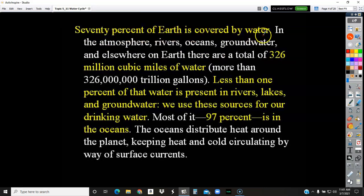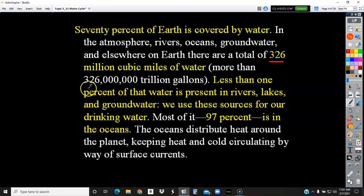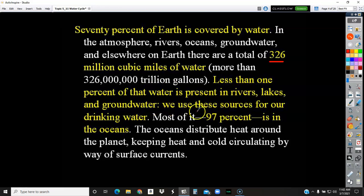70% of the earth is covered by water. In the atmosphere, rivers, oceans, and groundwater, and everywhere else on earth, there's a total of 326 million cubic miles of water — that's more than 326 million trillion gallons. Unfortunately, less than 1% of that water is in your rivers, lakes, and groundwater, which we use. Most of the water on earth, 97% of it, is in the oceans, which of course is saltwater.